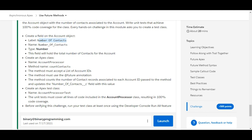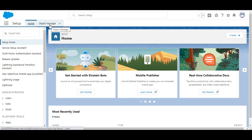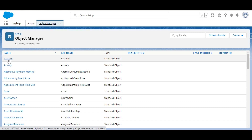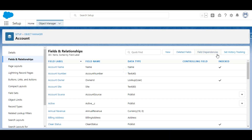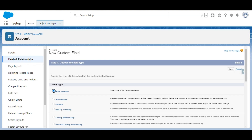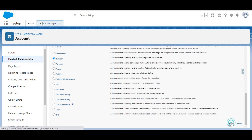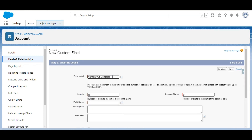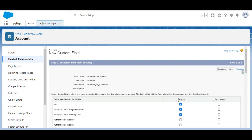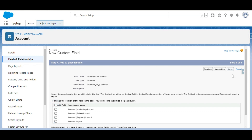Let's move to the org and create the Number of Contacts field first. In the org we are going to the Object Manager, then to the Account object, and under Fields and Relationships we are going to click on New. The data type of the field is Number, so let's select Number from the list. We'll click Next, enter the name Number of Contacts, click Next again, make it visible to all profiles, and we don't want this field on any page layouts, so click Save.